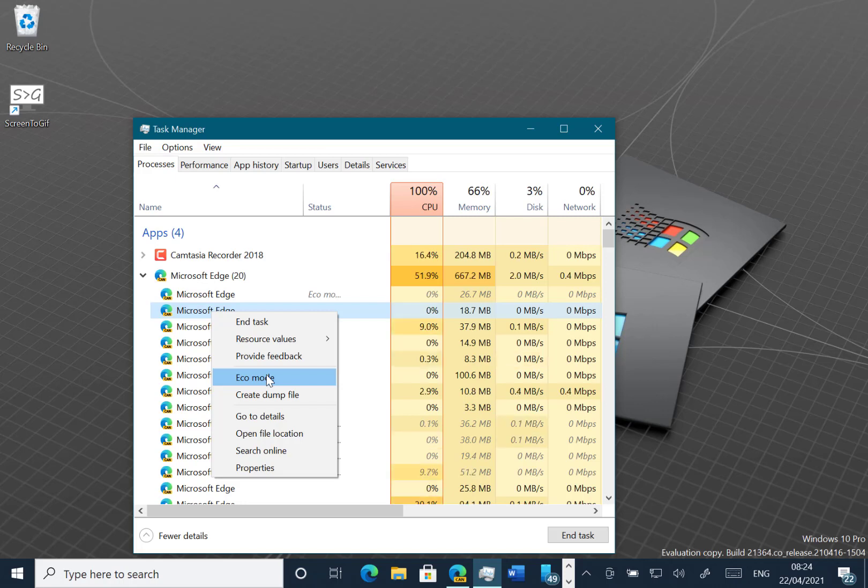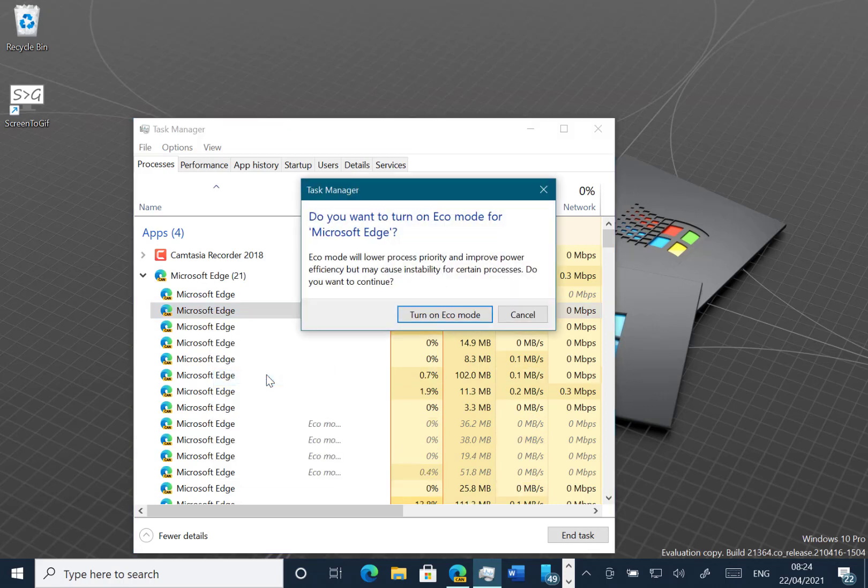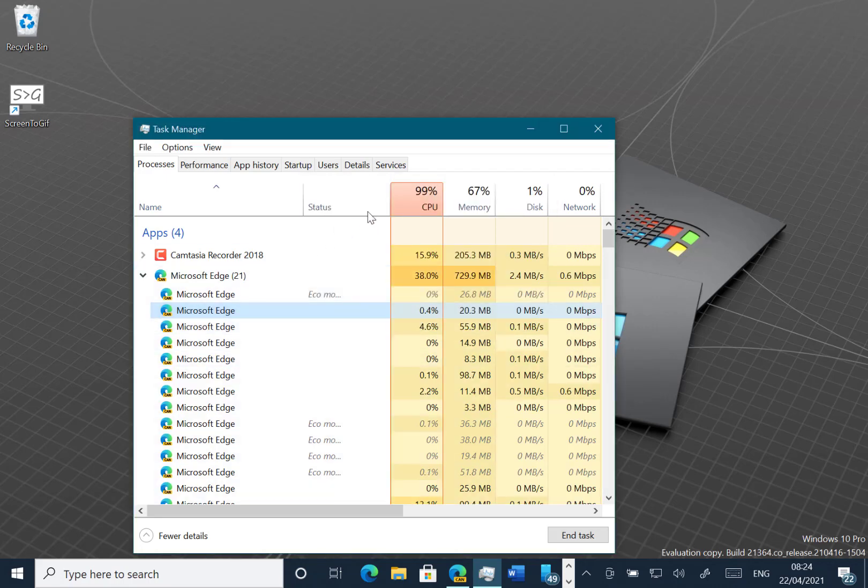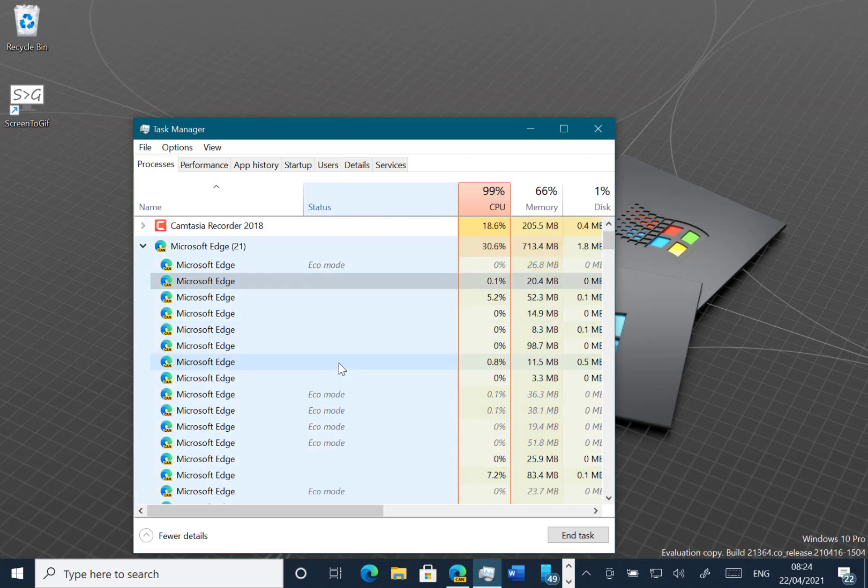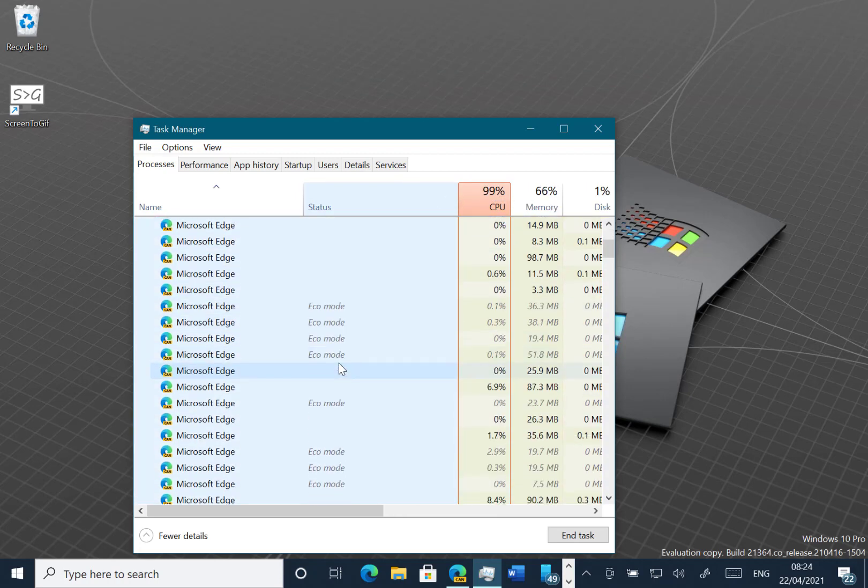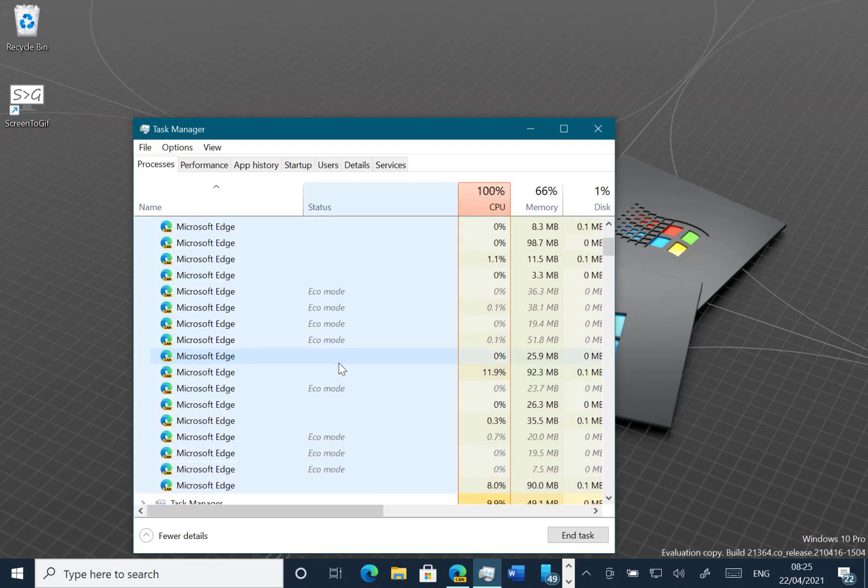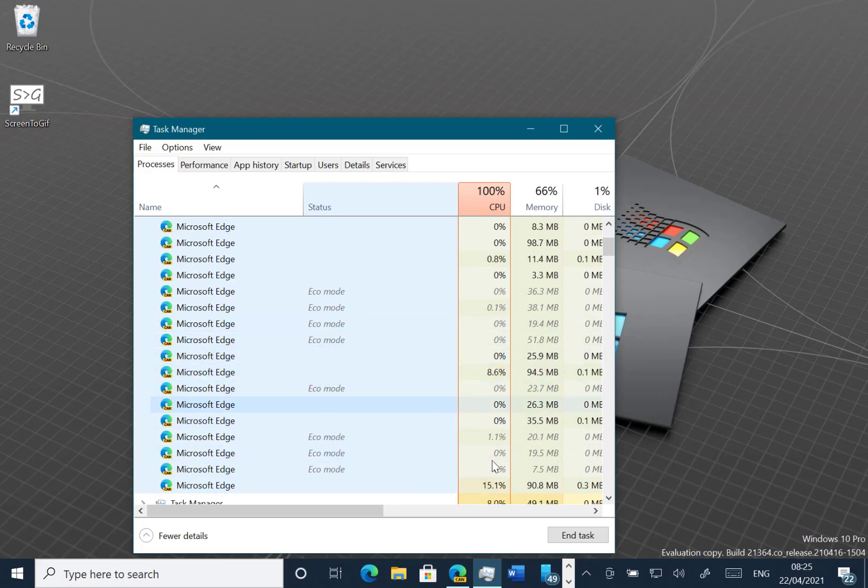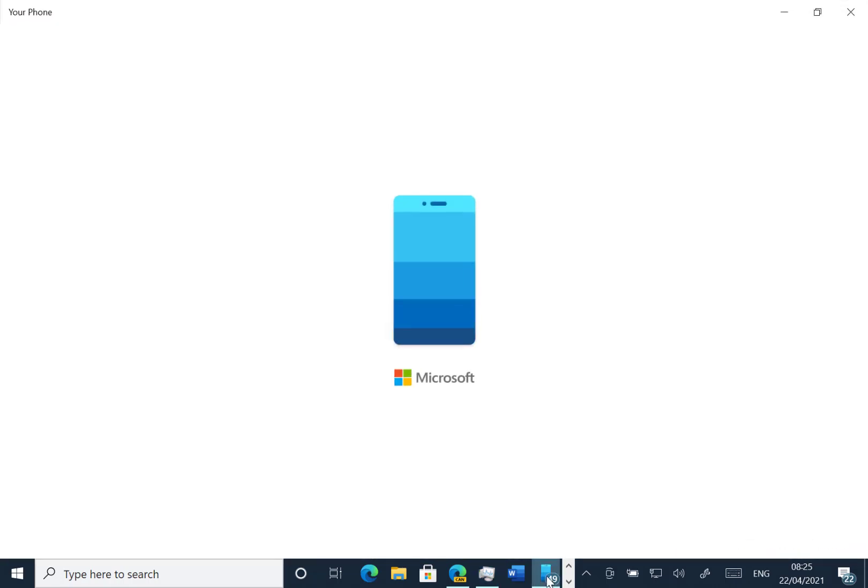This gives other apps faster foreground responsiveness. Maybe you've got a tab in Edge that you don't want to close but it's taking all your CPU. You can actually put it into eco mode, and you can see here that sometimes it's already running in eco mode. I could put Your Phone into eco mode or something like that.